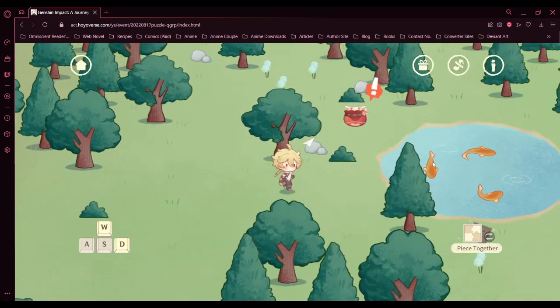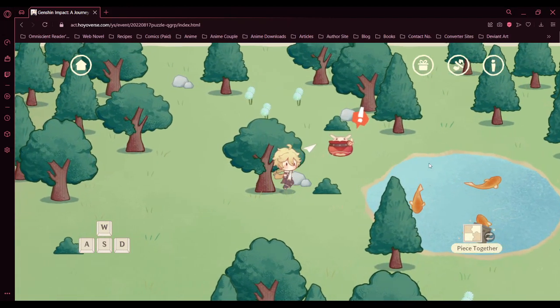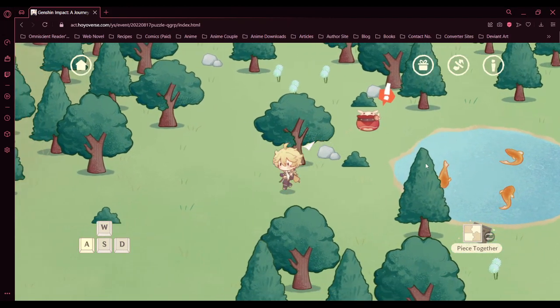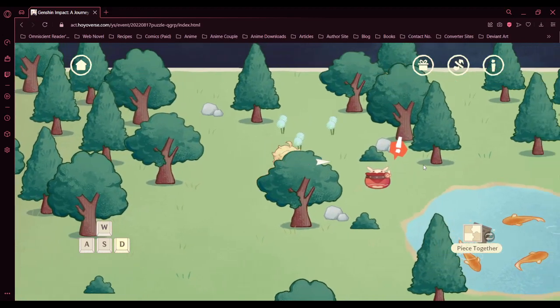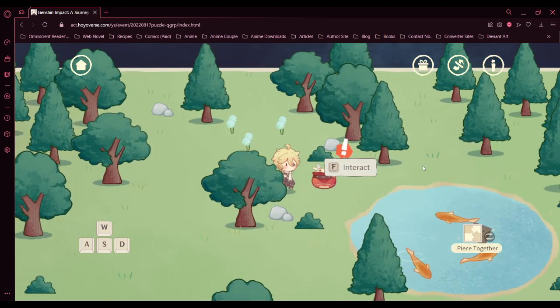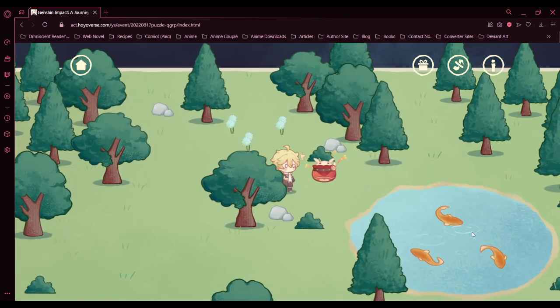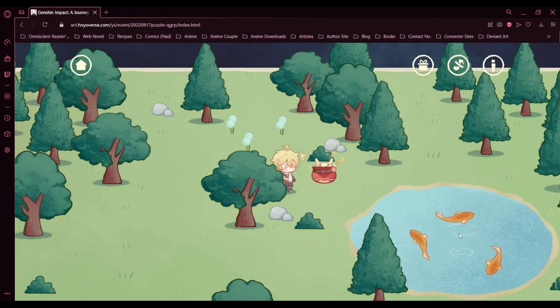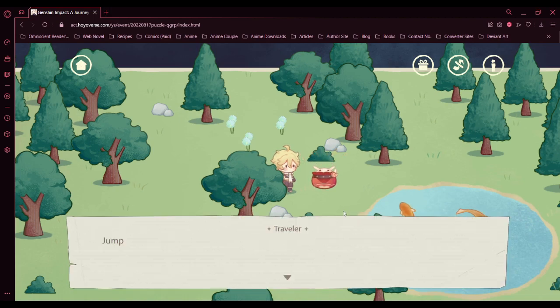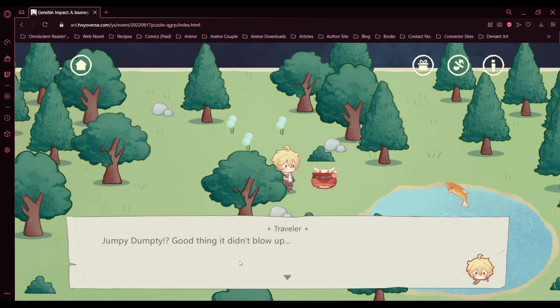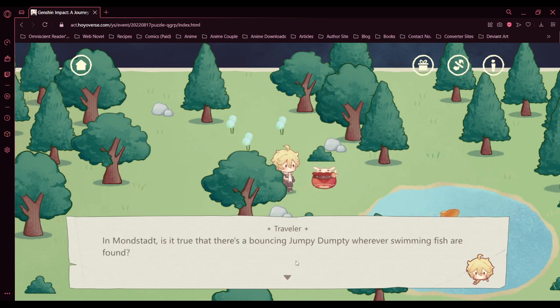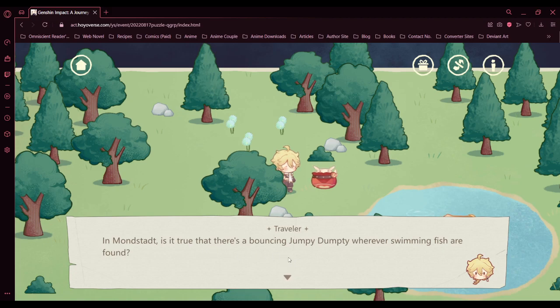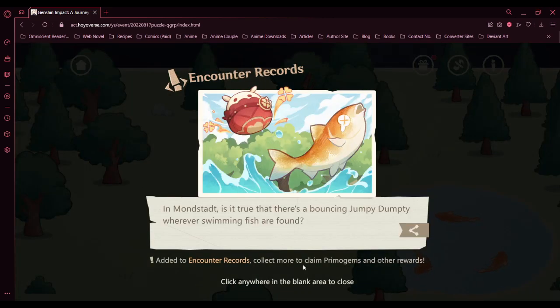Oh, it's Dodoko. Fish, bomb fishing again? Jumpy Dumpty? Good thing it didn't blow up. In Mondstadt, is it true that there is a bouncing Jumpy Dumpty wherever swimming fish are found?